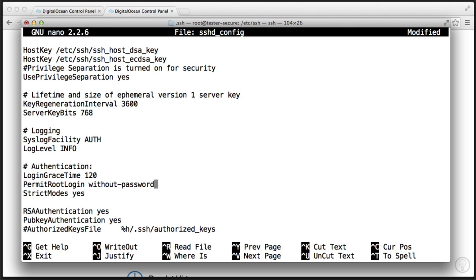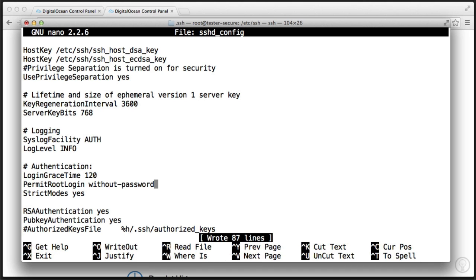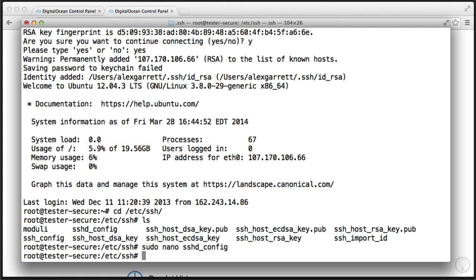Now where we see the permit root login option, we're going to go ahead and change this to without password. Now the last thing you want to do is change this to no because then you won't be able to access using root. We just want to go ahead and add without password. Now let's go ahead and save this using command and I or control and I. And let's go ahead and exit now.